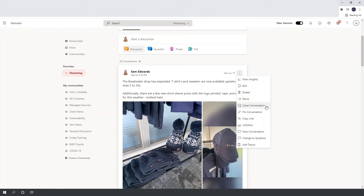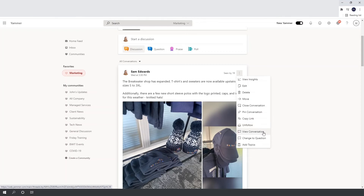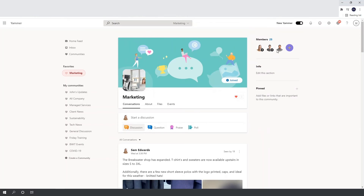You can close the conversation if you don't want any more comments. If you pin a conversation it will sit at the top of your community feed regardless of the algorithm, always appearing when you load the community. You can copy a link to send someone directly to the post, unfollow the post to stop receiving notifications from further comments, or use View Conversation to open the post in another window. You can also change it from a discussion to a question, or add topics to it after posting.